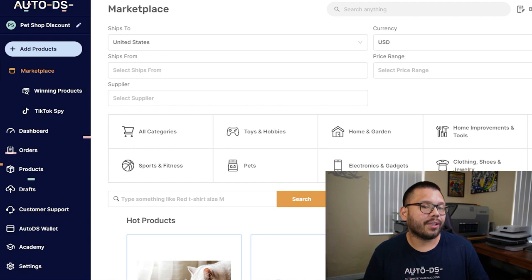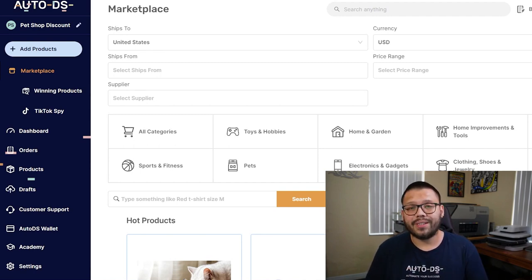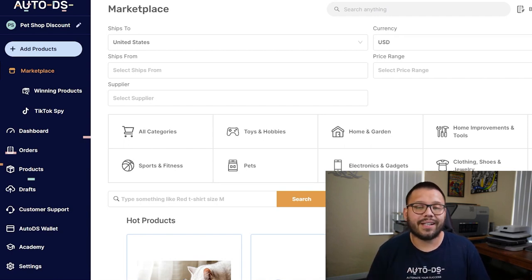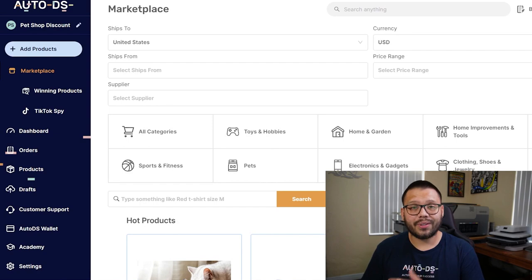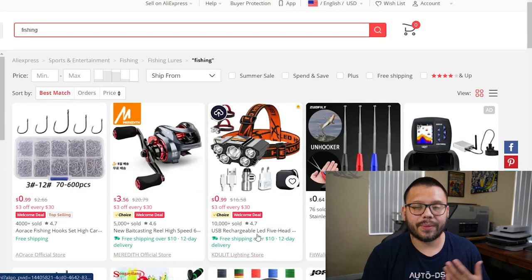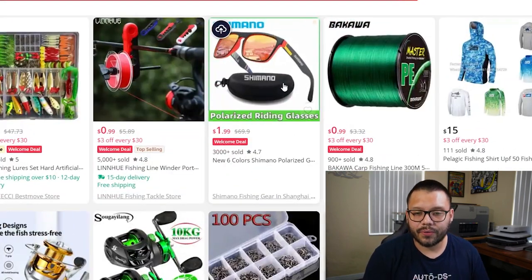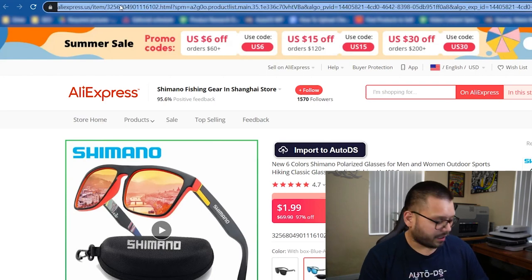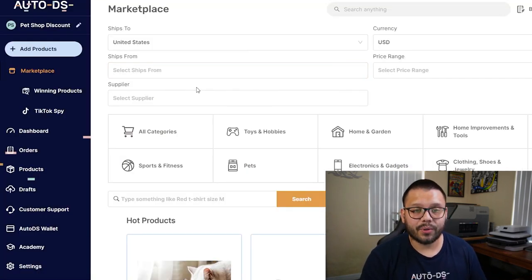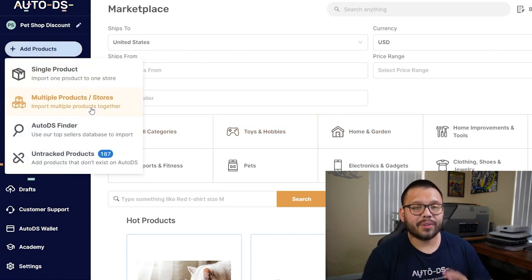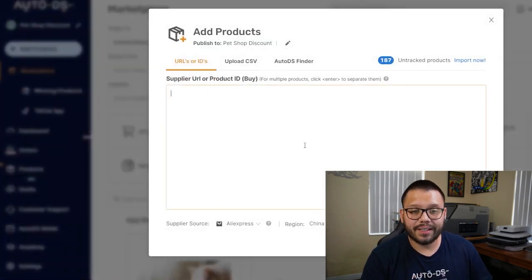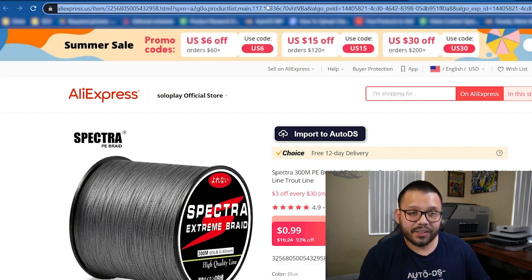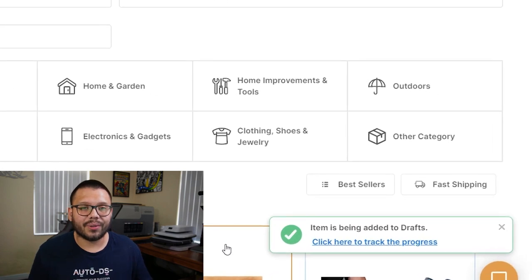What exactly is automation and how can it help? For one, let's talk about product importing. You can manually import products by going to your supplier's website, copying descriptions, titles, variations, saving images, and uploading to eBay or Shopify — or you can have AutoDS do the whole thing for you. Here at Aliexpress, I'm going to import two products — polarized sunglasses and a fishing line. I copy the URL, go to my AutoDS dashboard, click 'add products,' select multiple products, paste both URLs, press enter, and click 'add as draft.' From there I can make any necessary adjustments before making it go live on my website or eBay store.